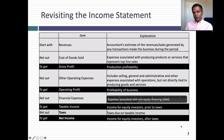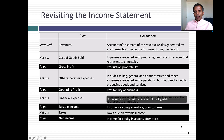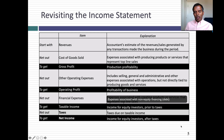Every income statement starts with revenues. Then you subtract out cost of goods sold — the expenses directly associated with producing the products or service you sell — to get to gross profit. Then you subtract other operating expenses: selling expenses, marketing expenses, G&A expenses, to get to operating profit. From operating profit, you subtract financing expenses, primarily interest expense, to get to taxable income. Then you pay taxes to get to net income. Simple, right? Let's start at the top and talk about revenues.